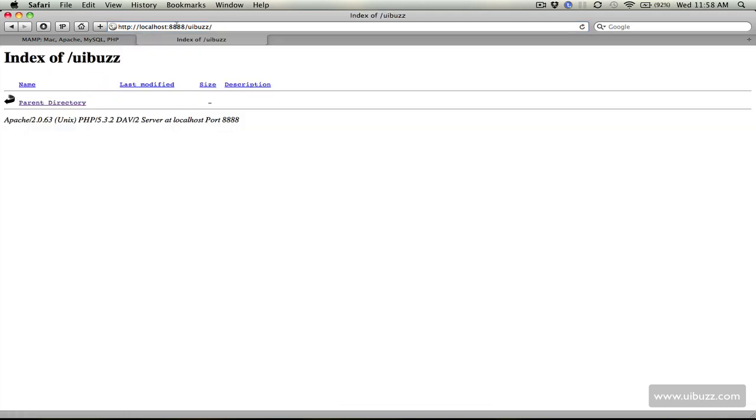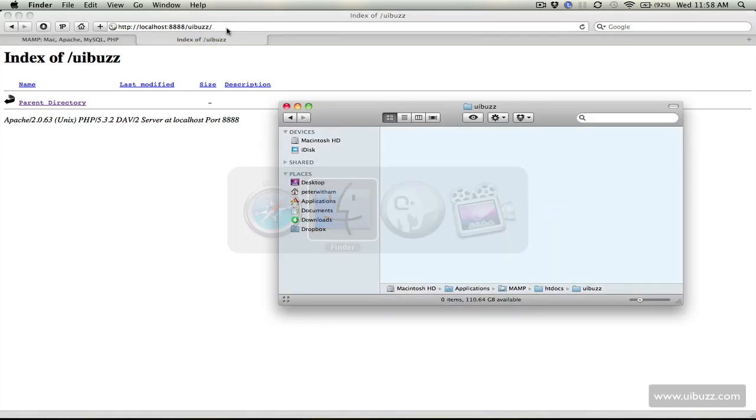So there's nothing there right now but basically it's localhost, the port number is 8888 and slash UIBuzz and that's that folder. So any files that you put in there now will actually appear in the web browser. So you create like your index, php or html or anything like that and you're basically looking at the contents of this as the web server.